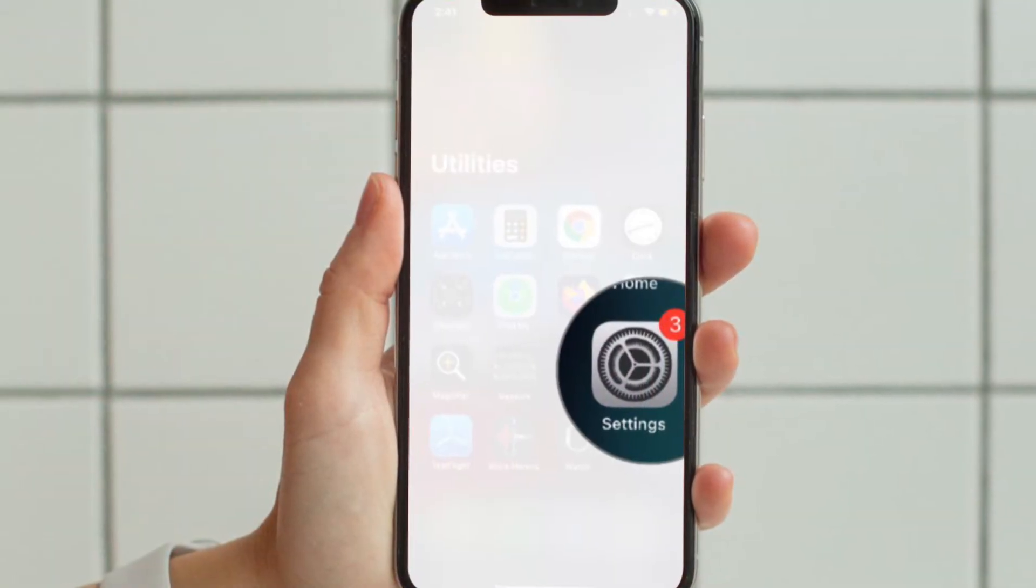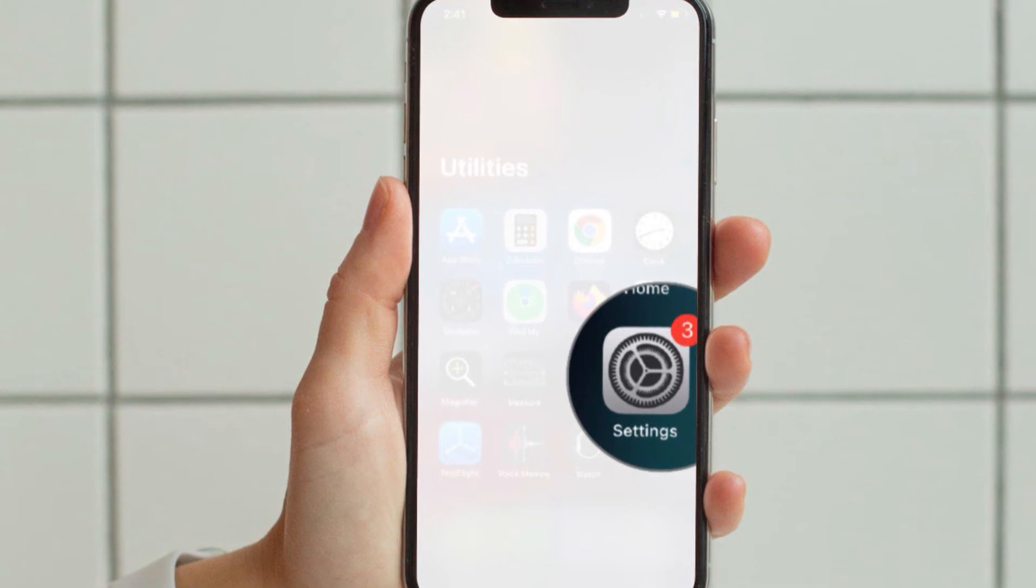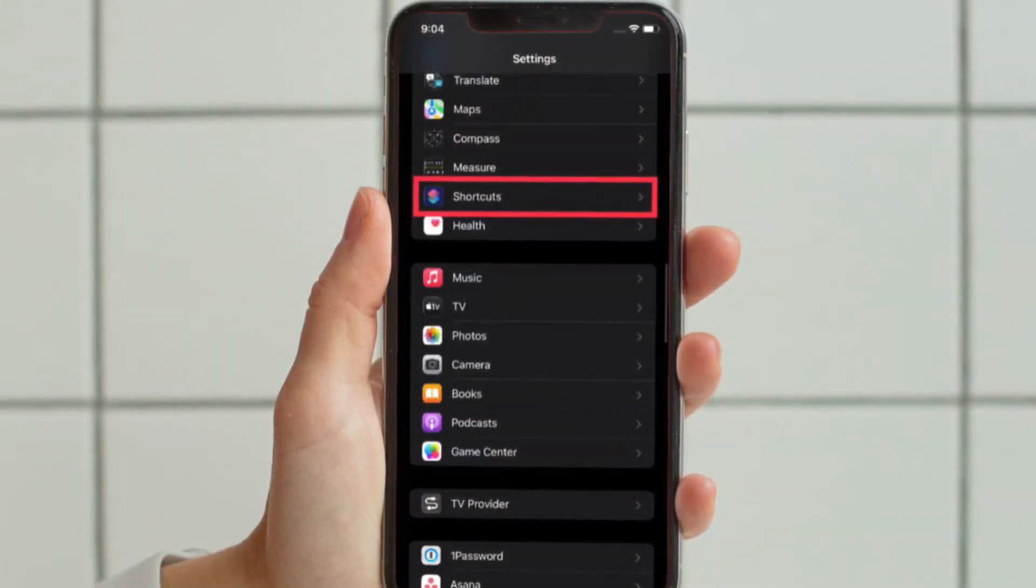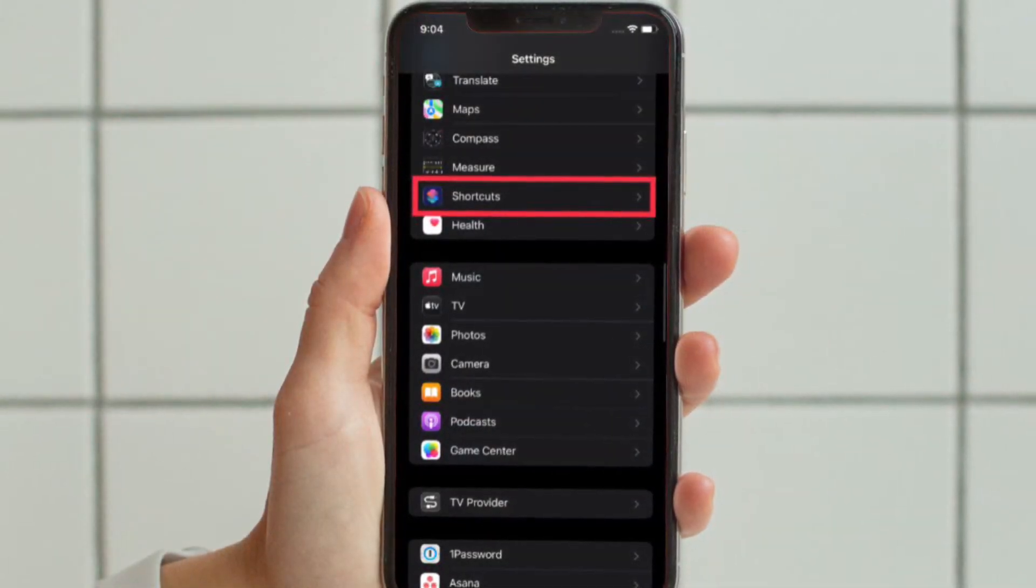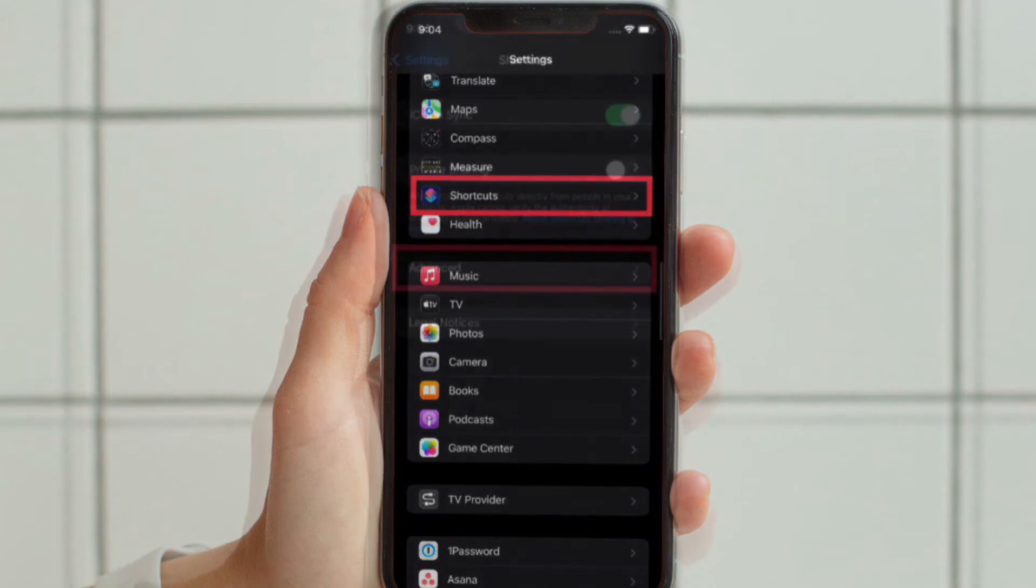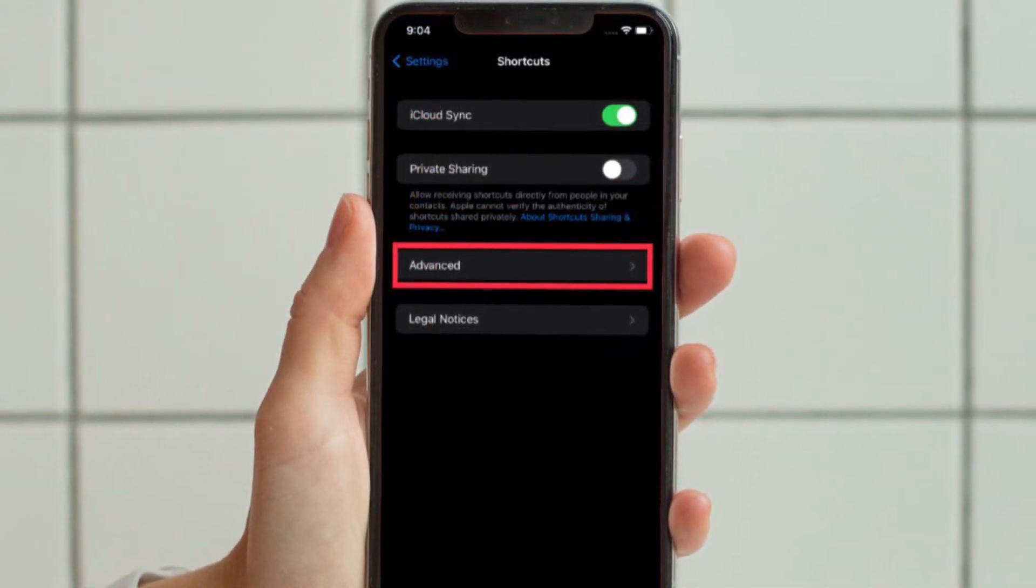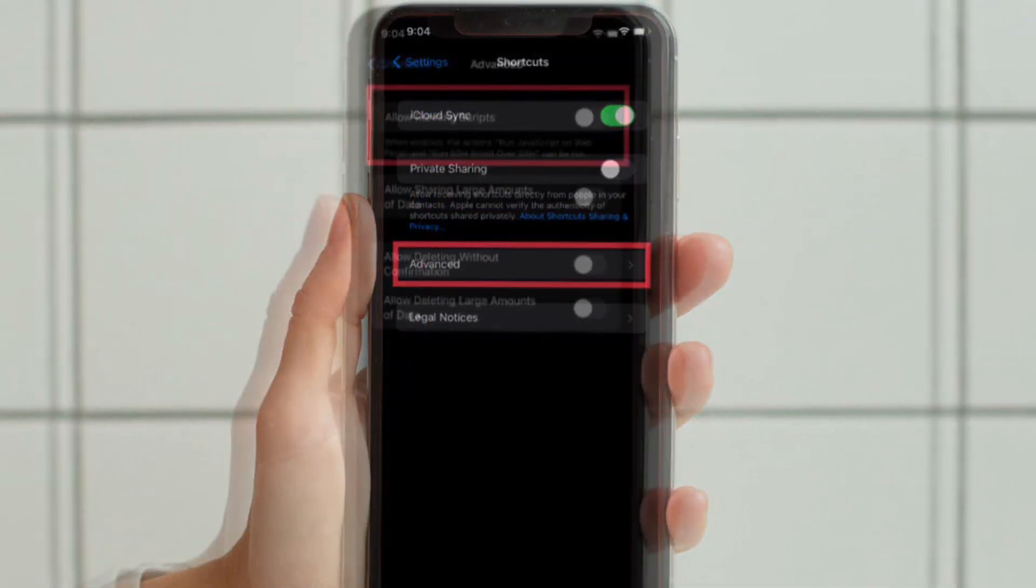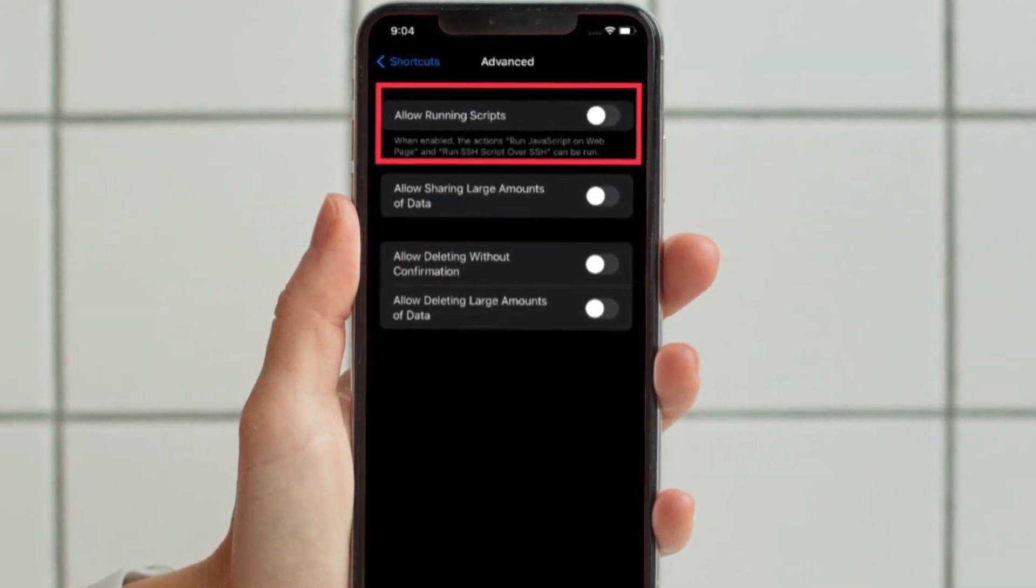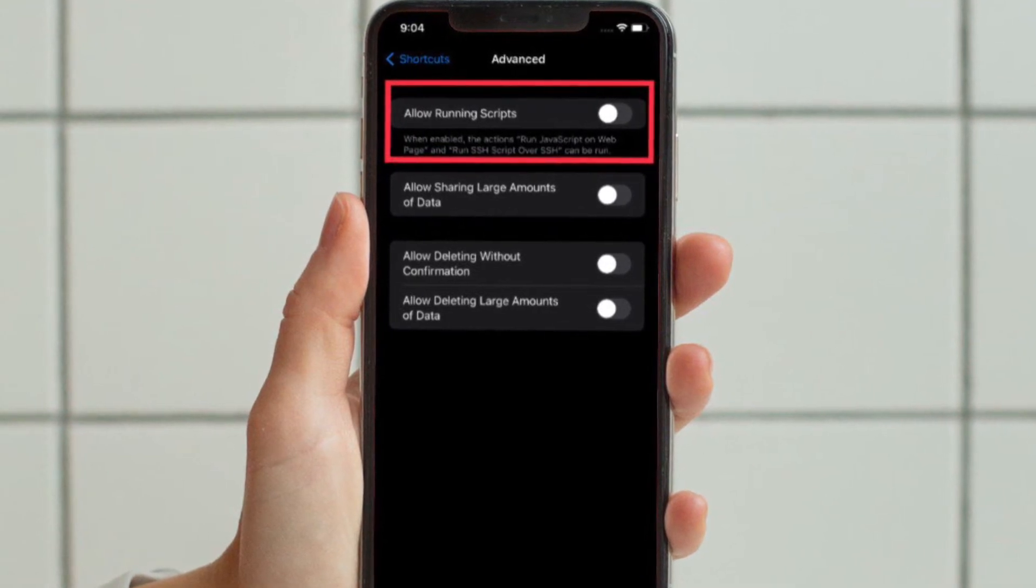To get going, launch Settings app on your iPhone or iPad. Then scroll down to find Shortcuts and select it. After that, tap Advanced and finally turn on the toggle right next to Allow Running Scripts.